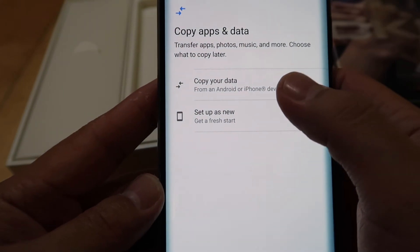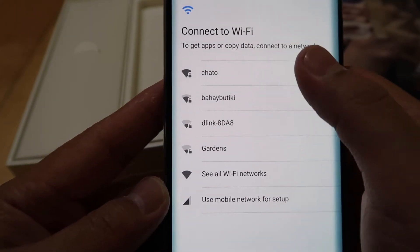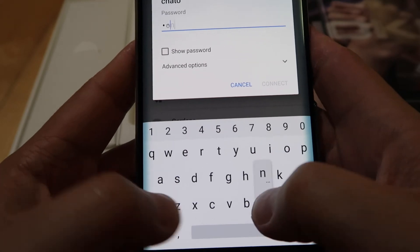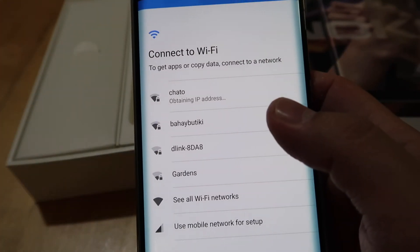I will copy my previous data from my previous Android device and then let's enter the wifi password.